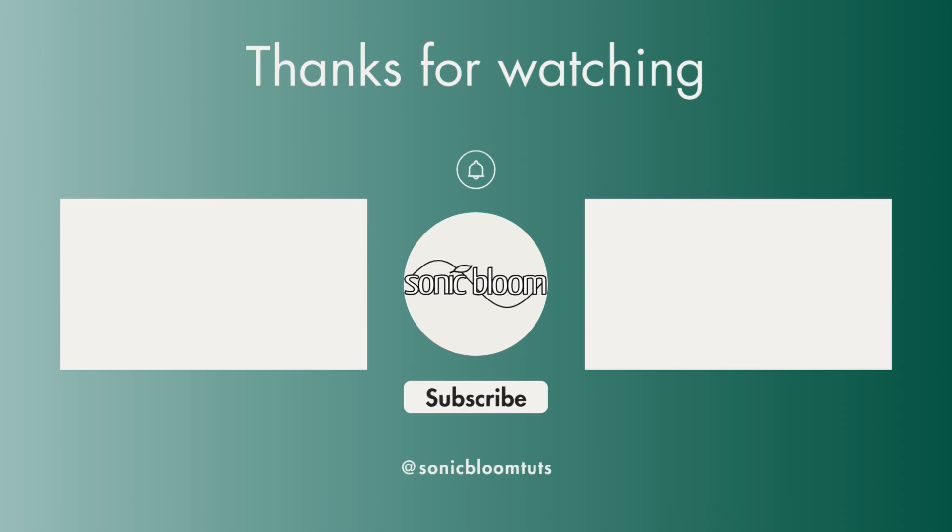Well, that's it. I hope you found this helpful. If you did, don't forget to like, share and subscribe and I'll see you next time. Until then. Bye.